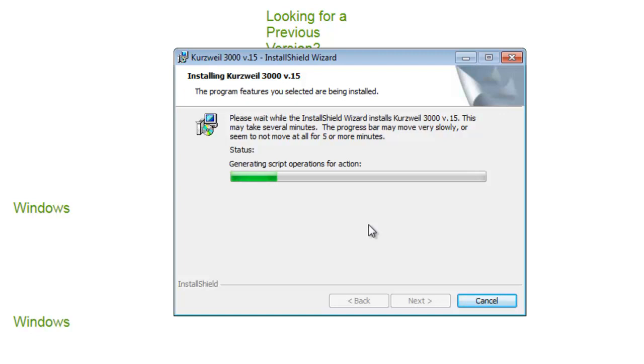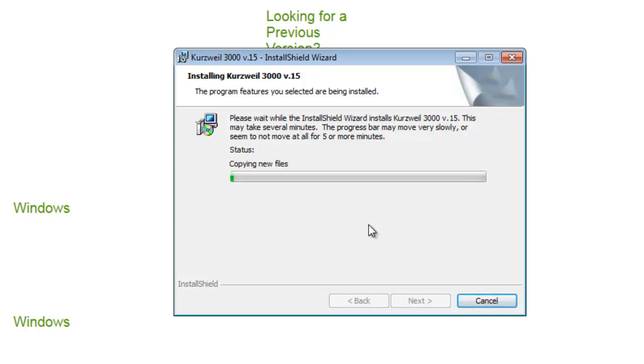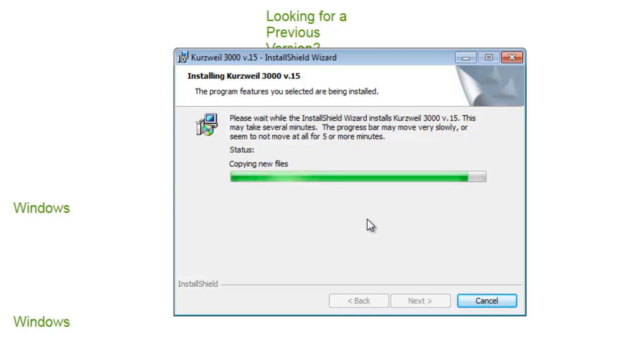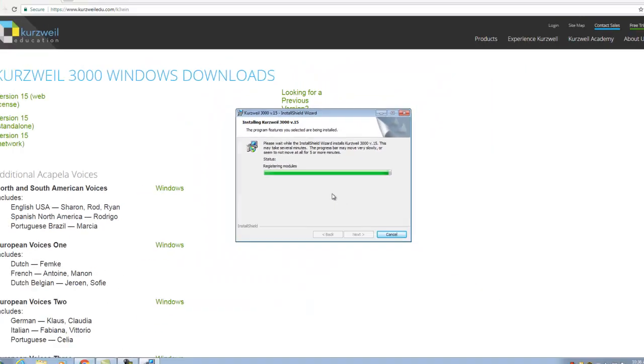The installation process may take several minutes depending on the speed of your workstation. During this installation process, several small dialog windows may be displayed as your system is configured. Please do not attempt to close or manipulate any of these small dialog windows as they are a required part of the installation process. The progress bar may move very slowly or seem to not move at all for five or more minutes. Please be patient while this process completes.